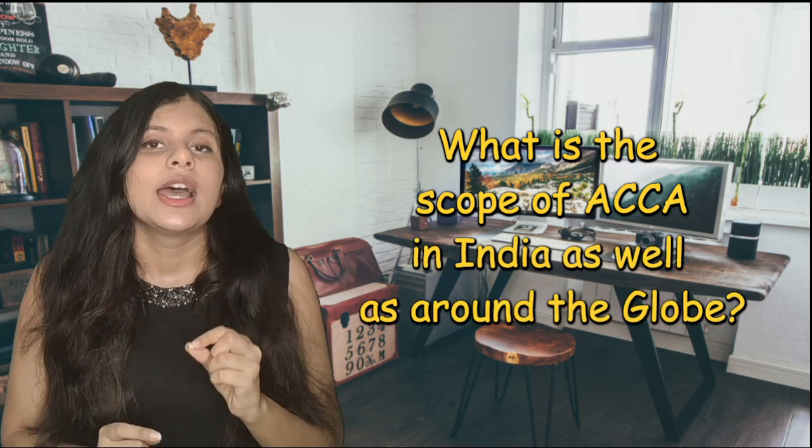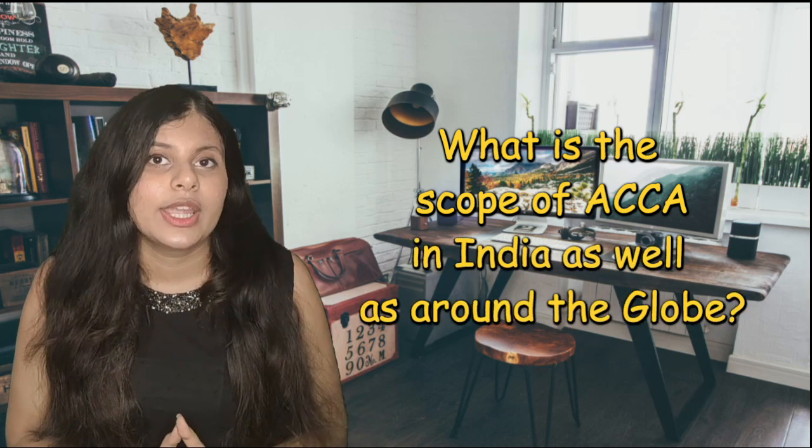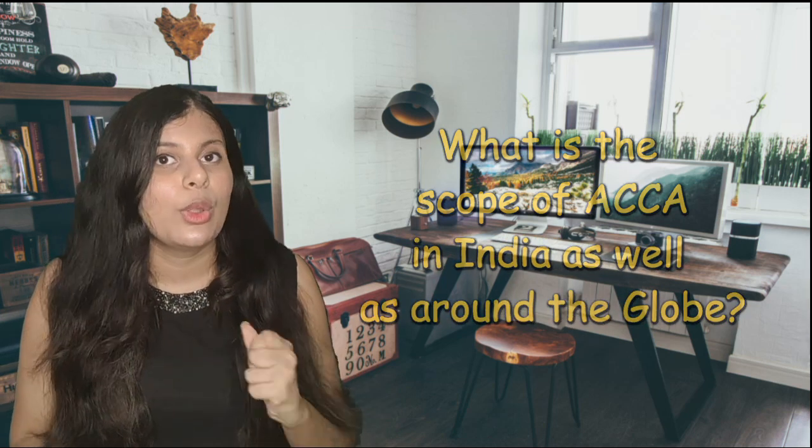For the first question about the scope of ACCA in India and around the world, there is a lot of debate going on where people are comparing Indian CA with ACCA. There are many Indian CAs qualified around the job market in the country who have done CA as well as ACCA, so there's a reason for that.